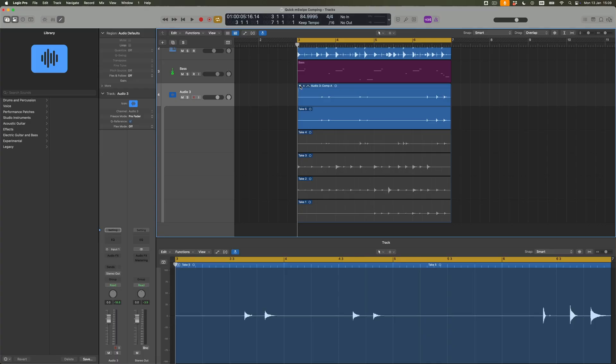Okay, somewhere in there is going to be our take. Let's get rid of all this stuff. And that gives us, effectively, a series of what we refer to as takes. You can see that I recorded five of those, and they add up to what's called a comp.